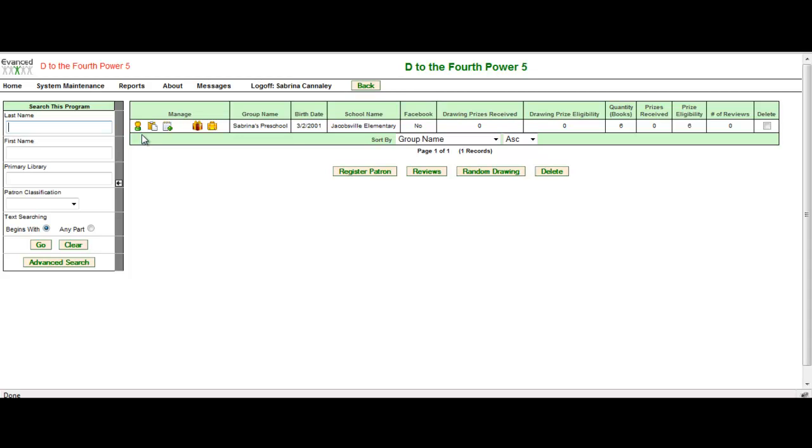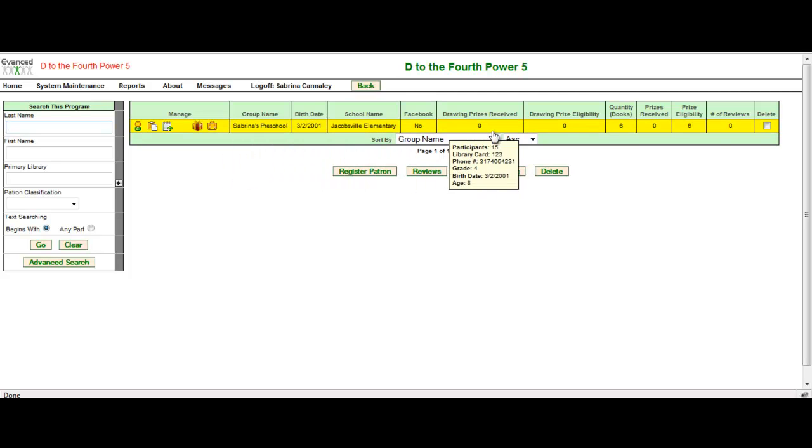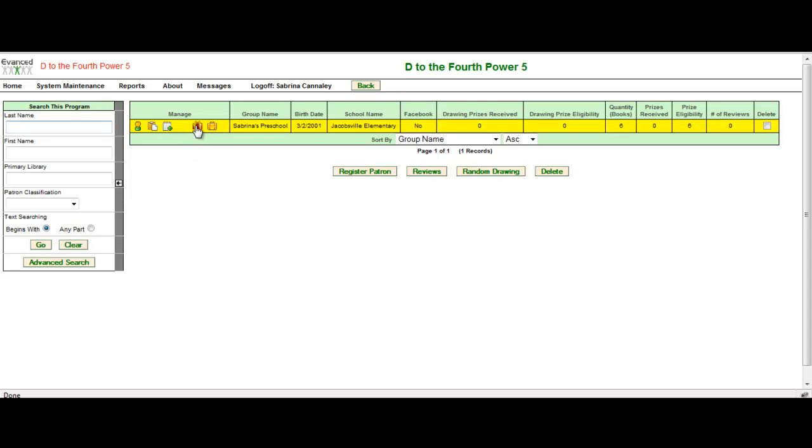As you can see when I'm looking at this patron information, it's showing me the group name, birth date, school name, so on and so forth, just as if I was looking at an individual. The key thing that you want to be aware of is when you are issuing prizes, so as you can see, Sabrina's Preschool is eligible for a prize.